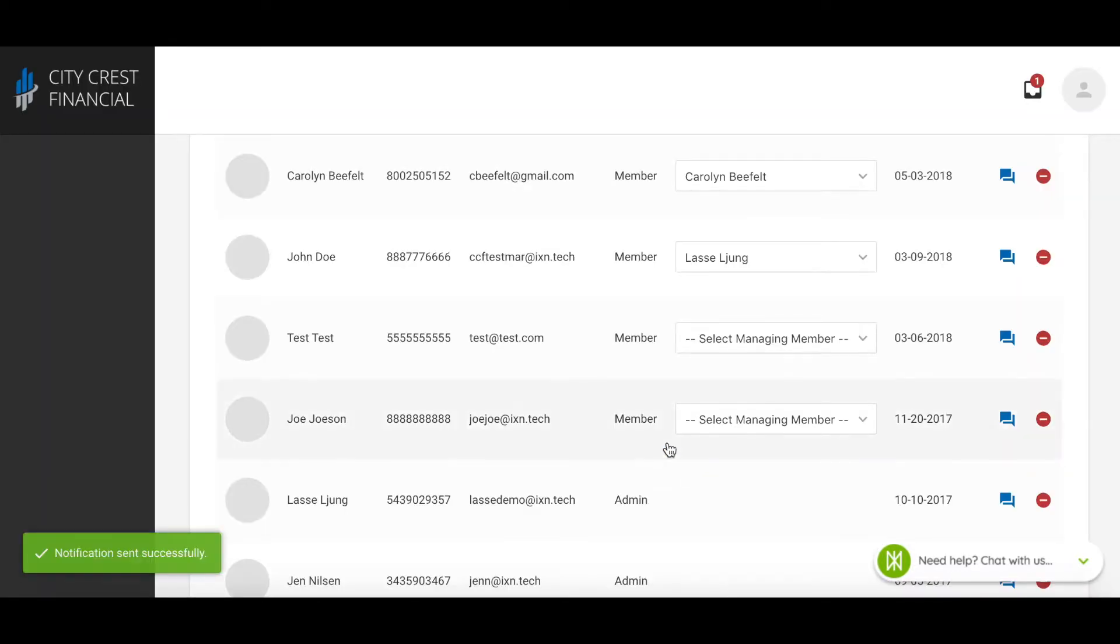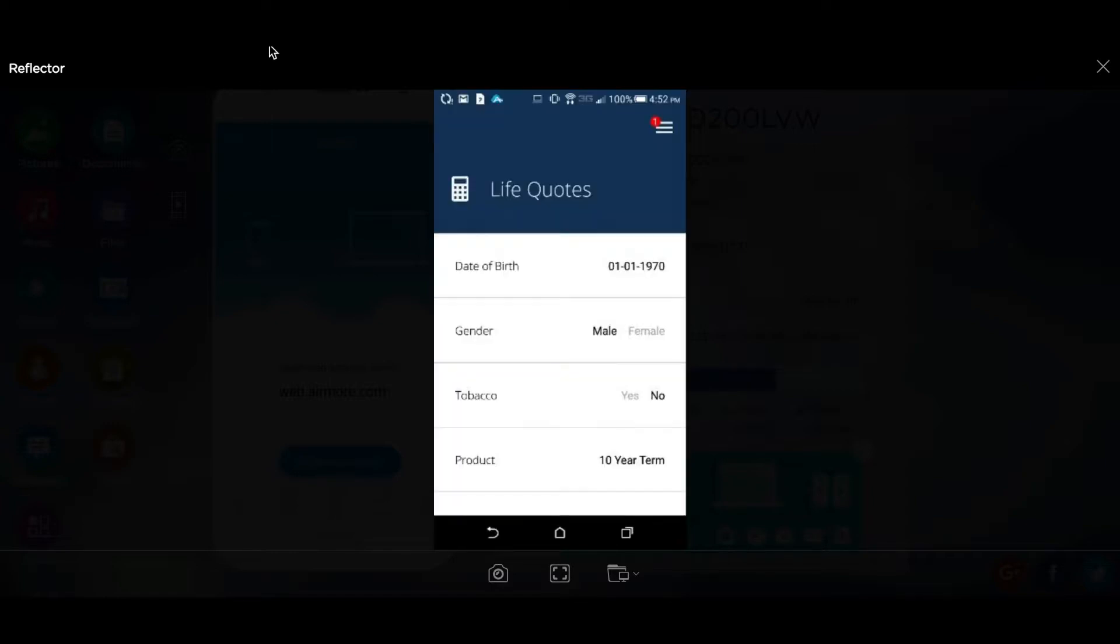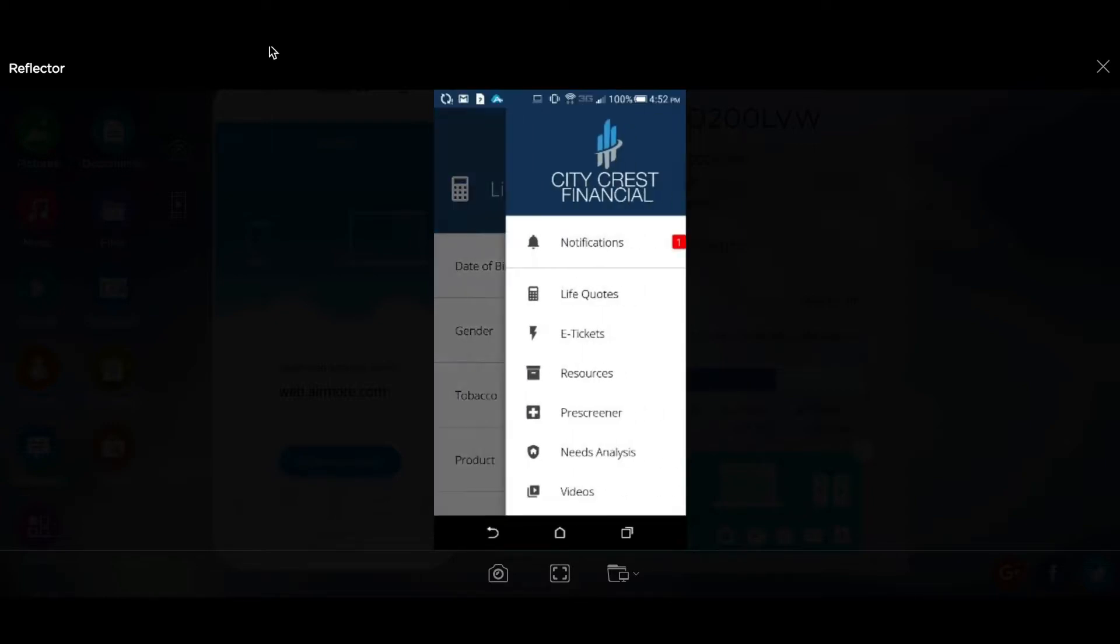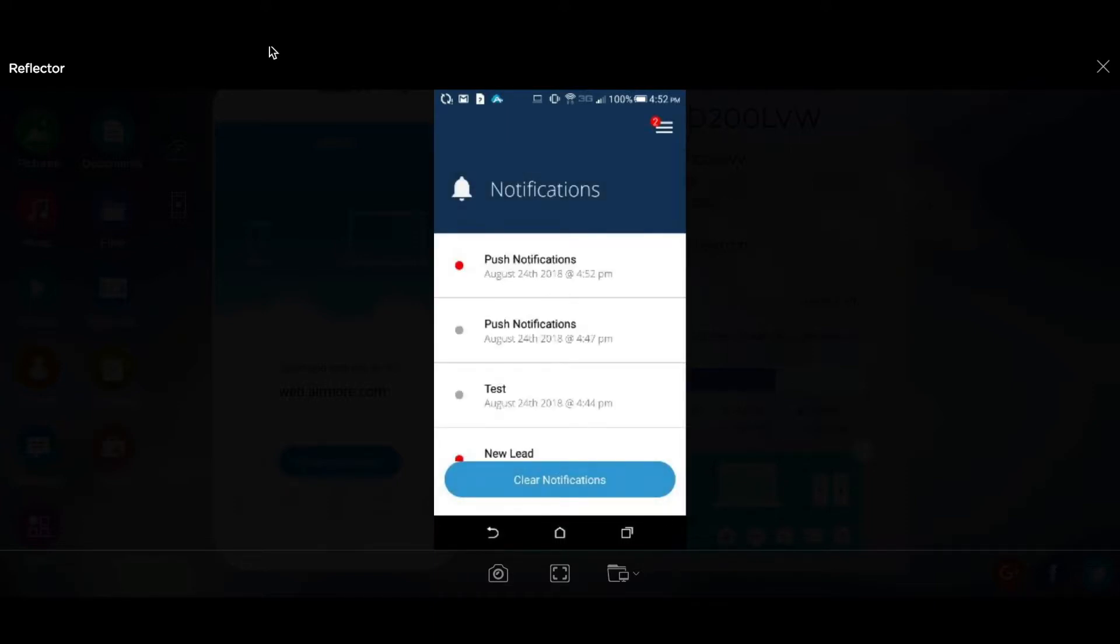You can see the notification was sent successfully. If I go back into my app and go to the notifications tool, you should see that notification I just sent.